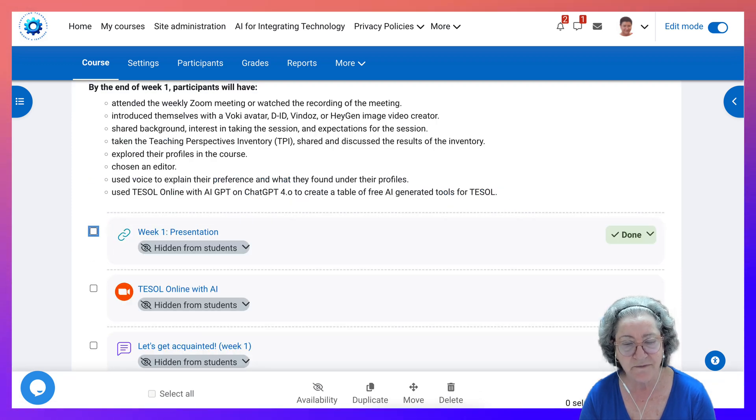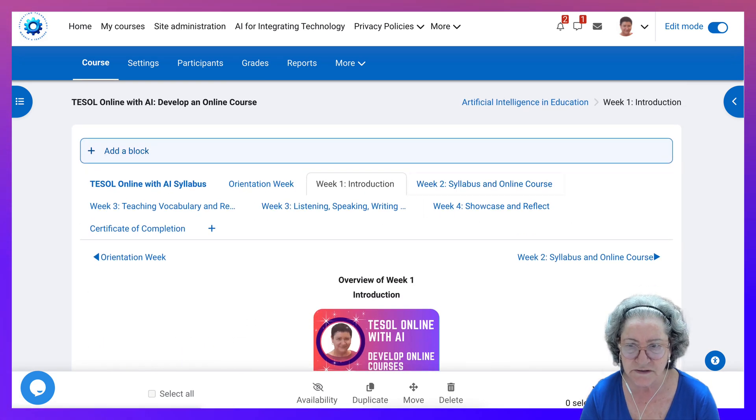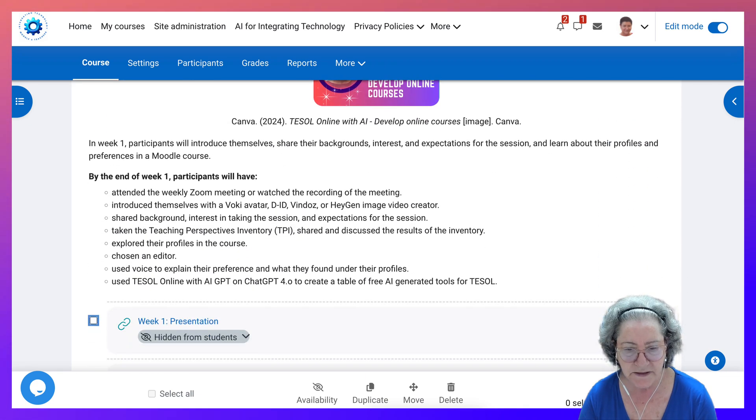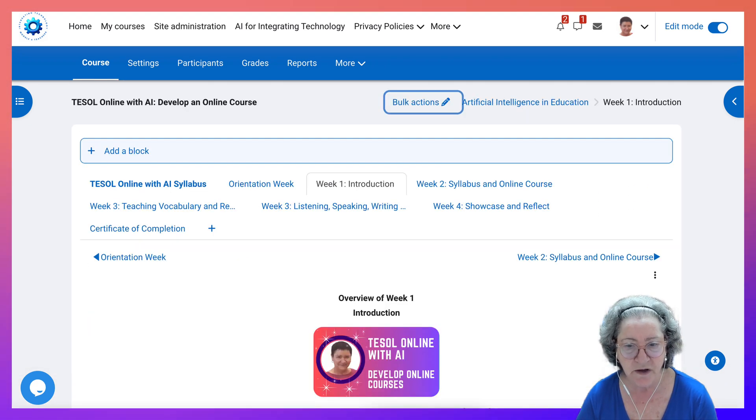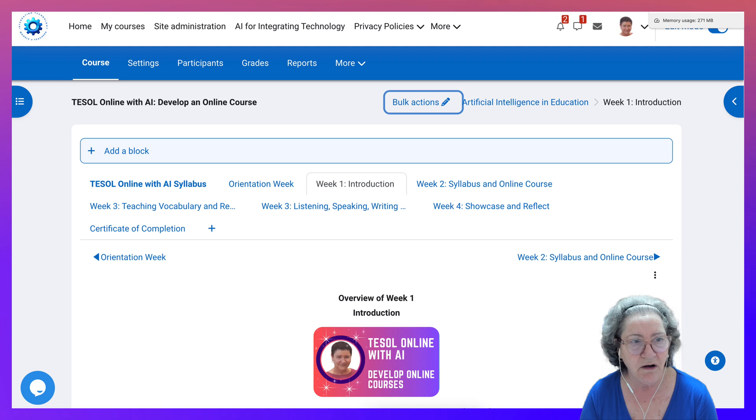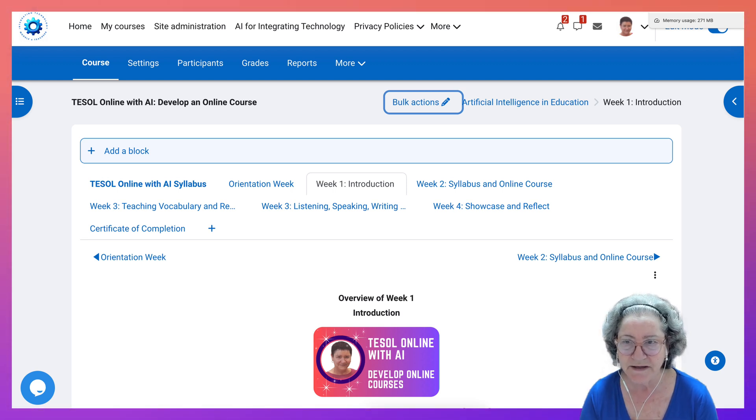All right, if you have any questions about bulk actions or any other plugin on Moodle please let me know and I'll be happy to answer your questions in the comment box below. So have a great day and happy moodling!